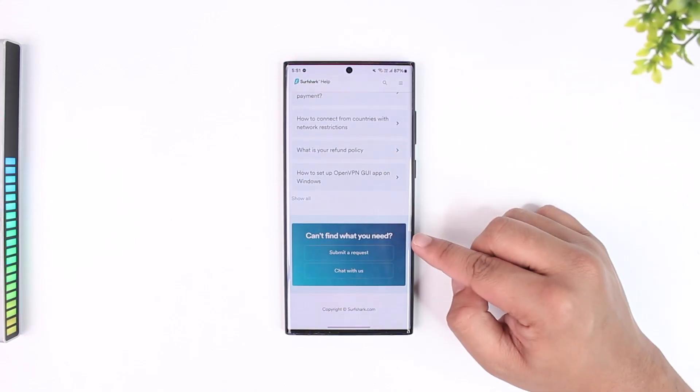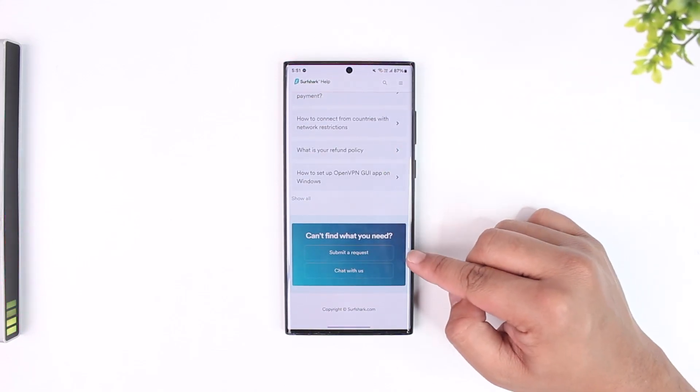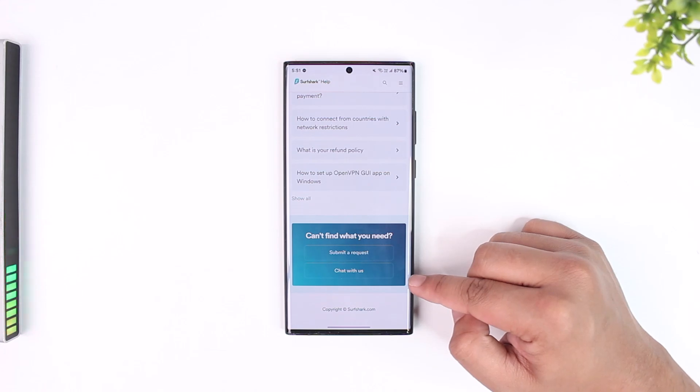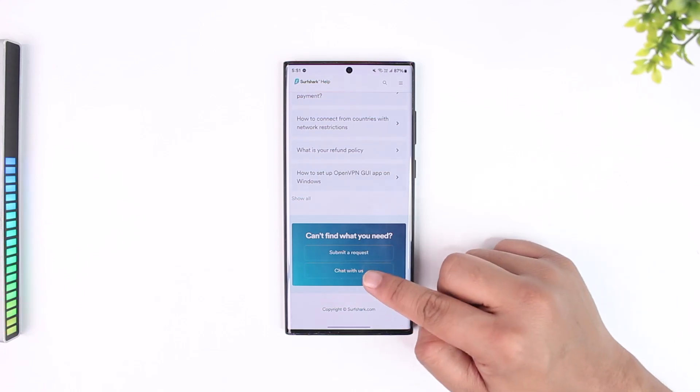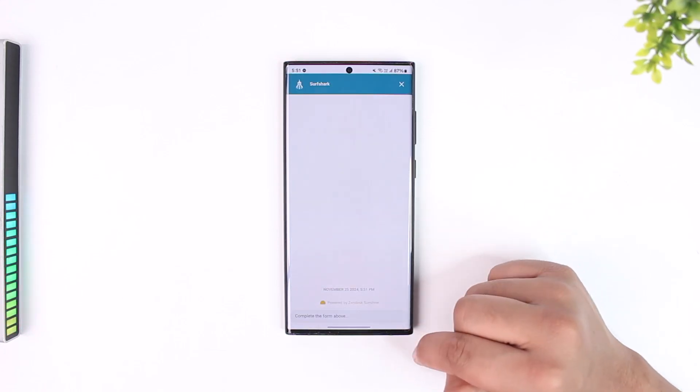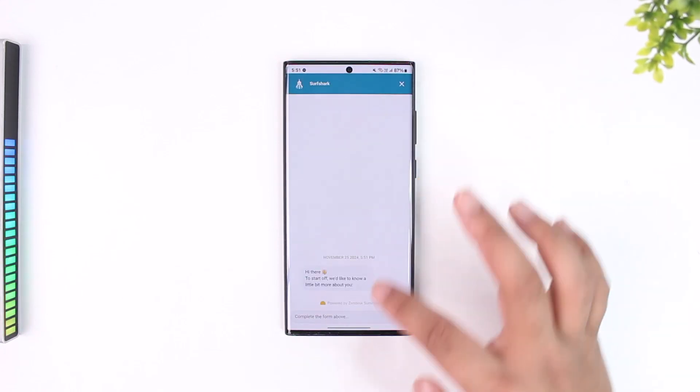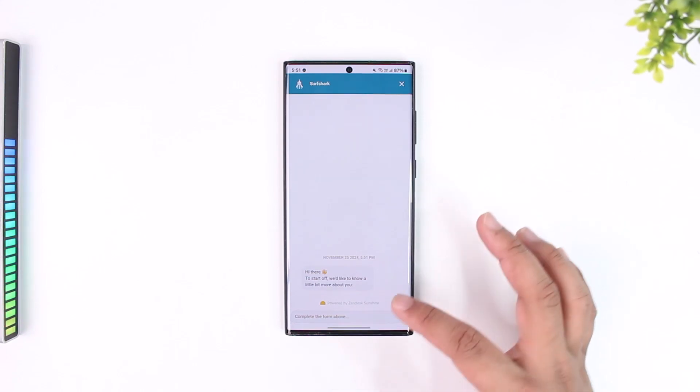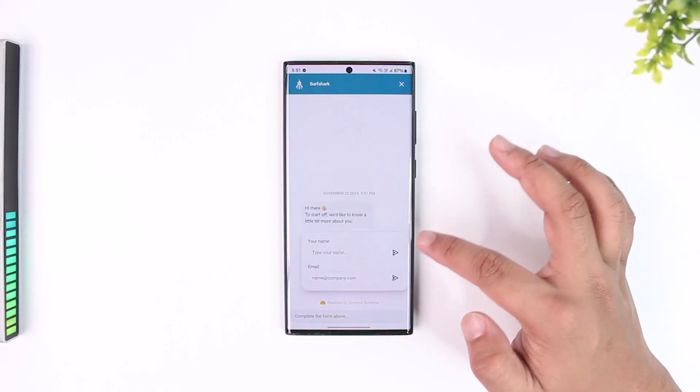Here you can see, can't find what you need? Submit a request or chat with us. So instead, just tap on the Chat with Us button. Here on this page it will ask you for the email address.